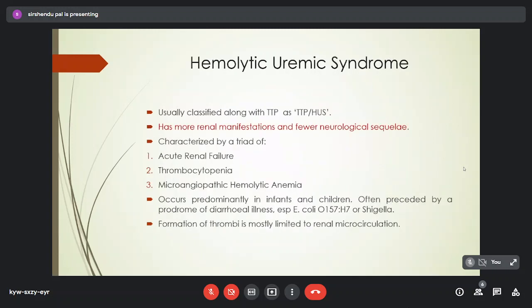Hemolytic uremic syndrome (HUS) is classified along with TTP as TTP-HUS. It has more renal manifestations and fewer neurological sequelae than TTP. It is characterized by a triad of acute renal failure, thrombocytopenia, and microangiopathic hemolytic anemia. It predominantly occurs in infants and children following a diarrheal disease caused by E. coli or Shigella. Formation of thrombi is limited to the renal microcirculation, unlike TTP where any circulation can be affected.